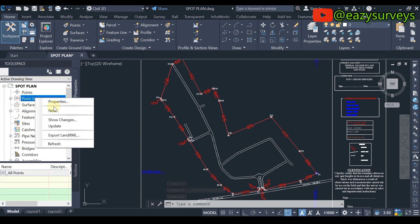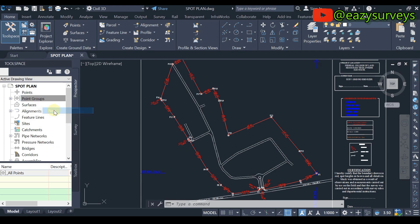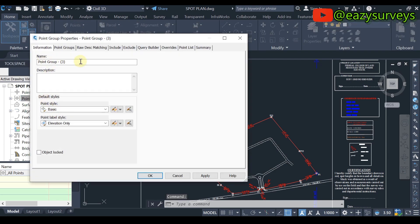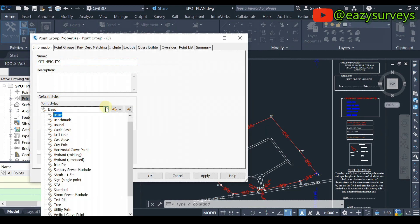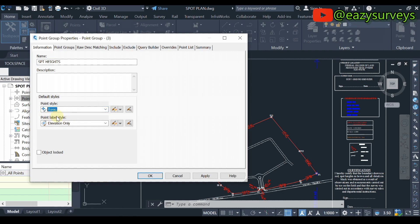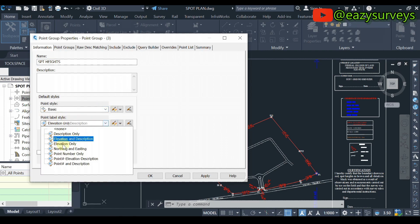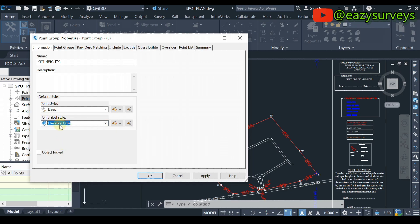Then you come to Point Groups, right-click, and come to New. Here on your Point Group Name, you name it — I'm going to give this 'Spot Heights'. When you are done with that, leave the style as Basic.